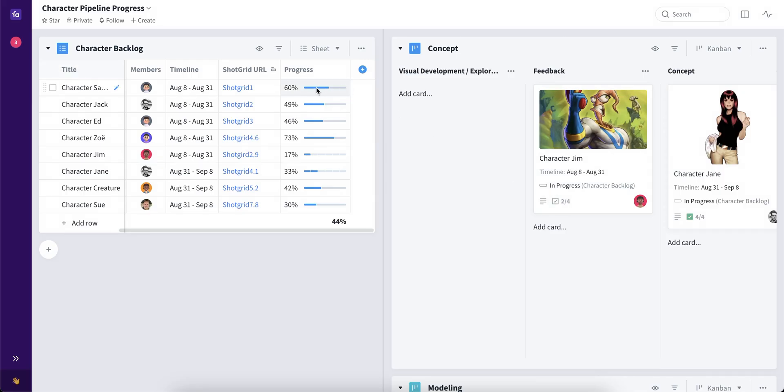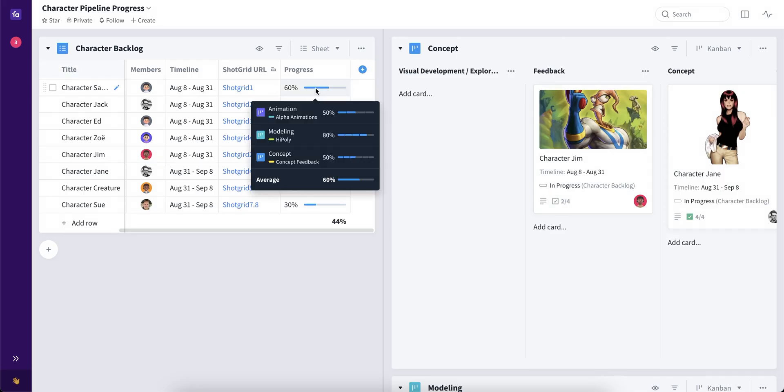And as you can see, the progress bar changed, showing the overall average progress between these three different boards.